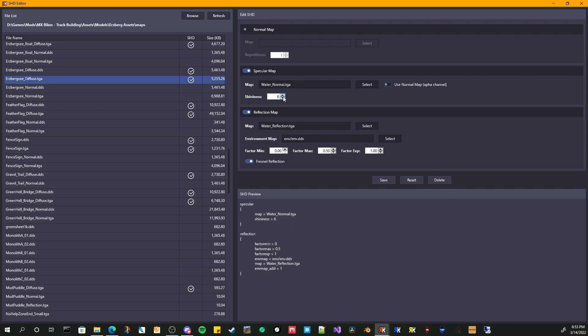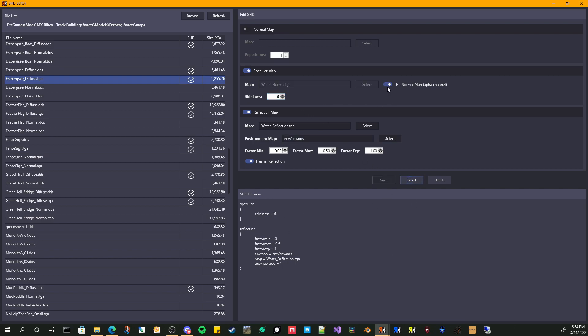When you want to save it, let's edit this. We're going to change the shininess. You can see it's updating the preview. Say I didn't want to, I want to reset it. Let's go back to normal. It just reloaded it how it was.